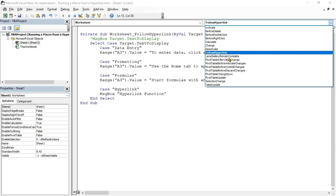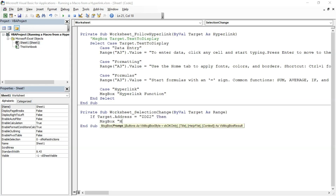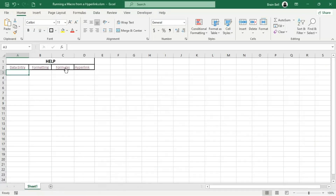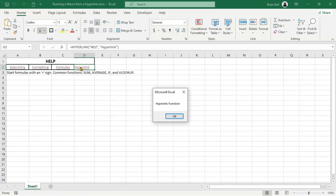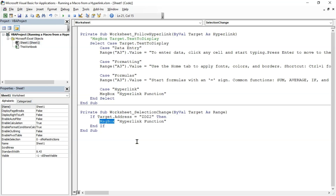However, there's a solution. To handle these types of links, we use the Worksheet_SelectionChange event, which is triggered whenever the active cell changes. In the VBA editor, click the second dropdown and select SelectionChange to insert the Worksheet_SelectionChange event subroutine. Inside the subroutine, use an If statement to check the address of the active cell. If the address matches the cell containing the hyperlink, the code inside the If statement will execute. While this method isn't fully dynamic, it works effectively for most scenarios.